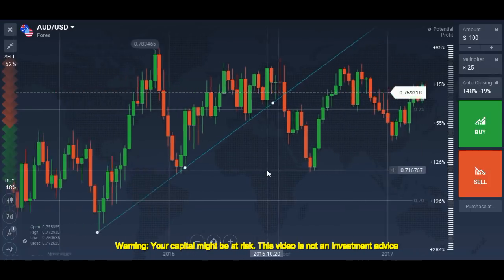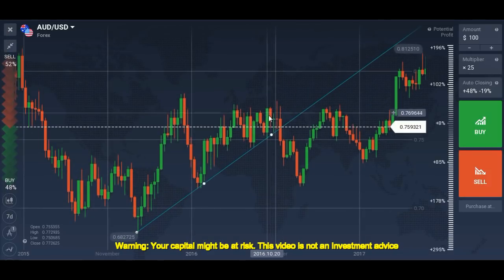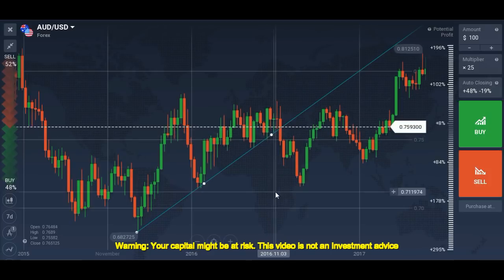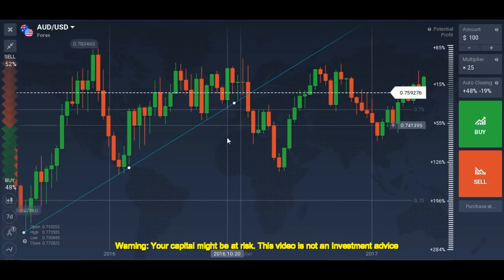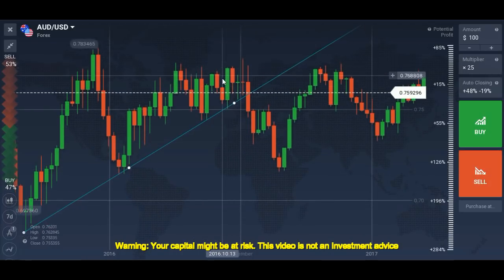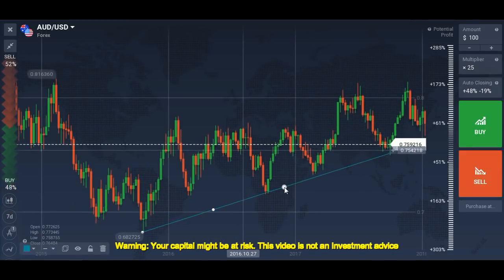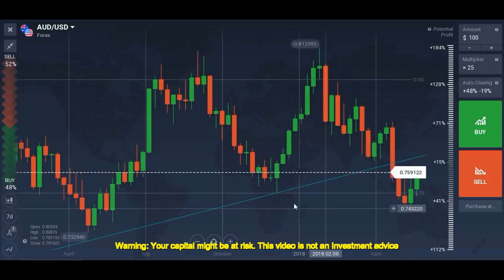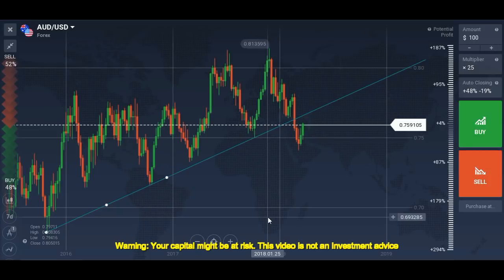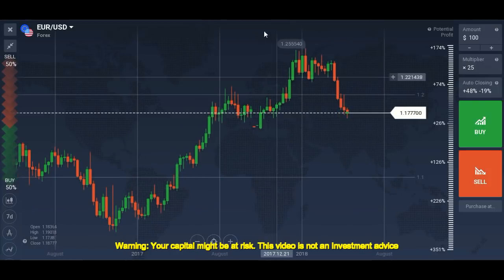This is a weekly chart — one candle shows the seven-day timeframe, so don't get confused. This is not a small pullback; if you go to a smaller timeframe you will find it is very big. You can see the market again reversed from the same level, which confirms the strength of this trendline.